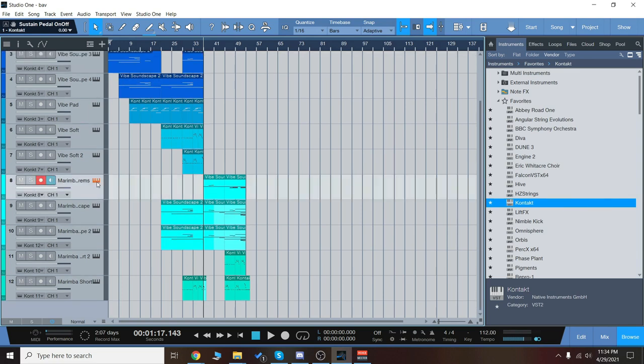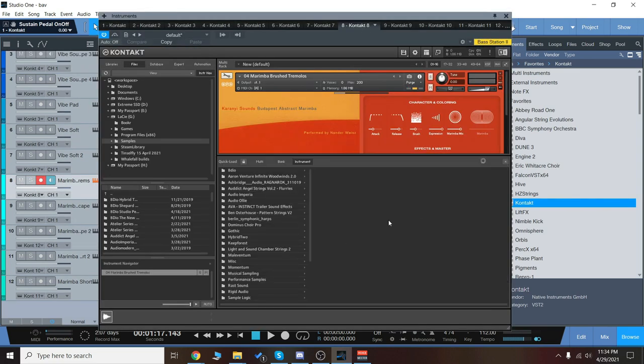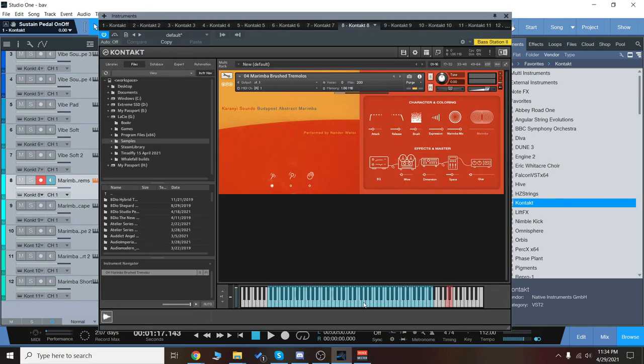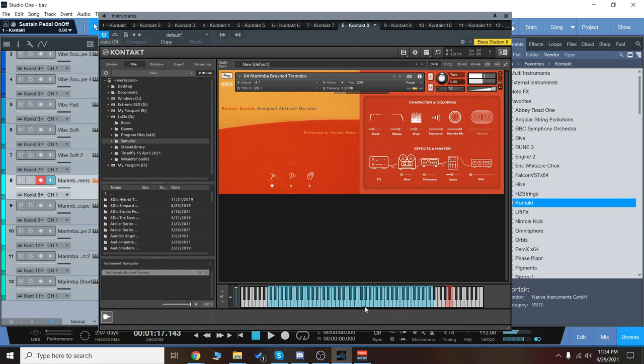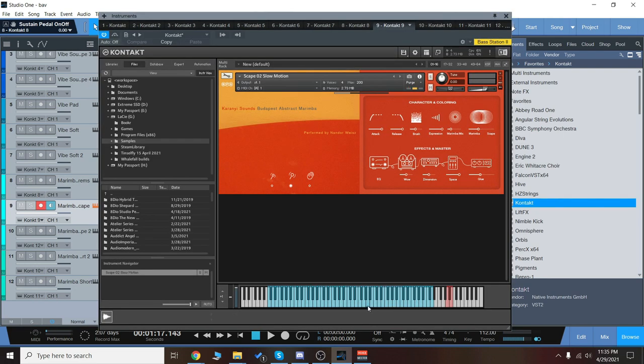Then we're going to go down to the marimbas. And again, we have similar patches here with soundscapes. Something that's unique to the marimbas is the tremolos, which are very delicate and really nice and ambient. They sound like this. So you can hear a lot of detail there. And then we have some soundscapes with marimbas.